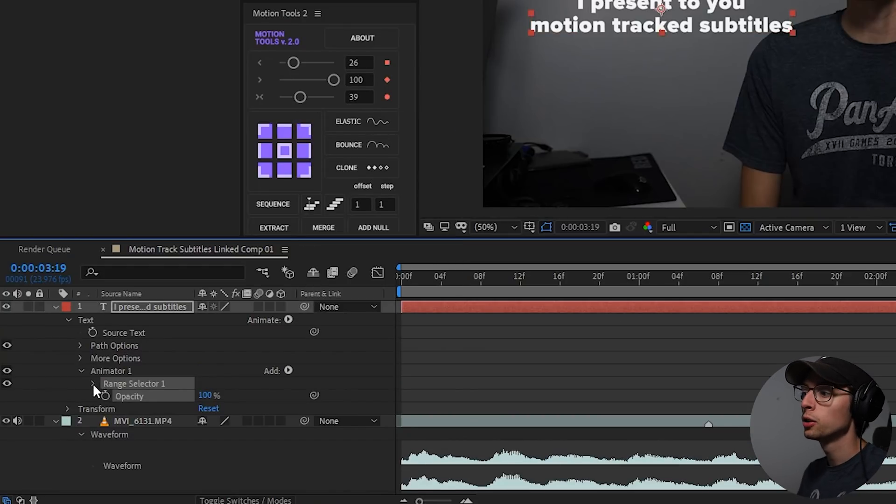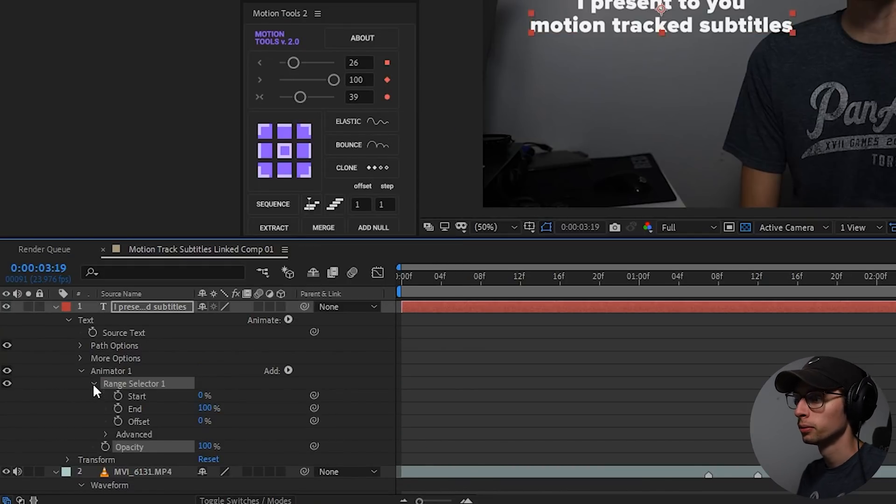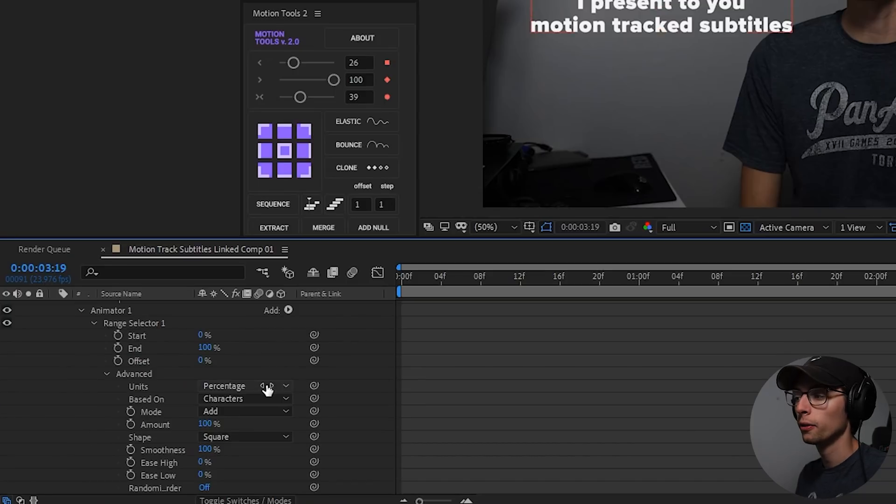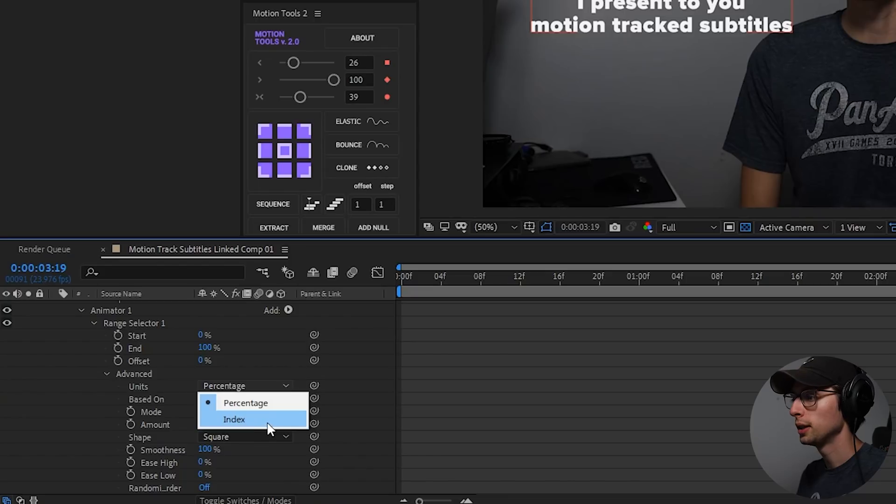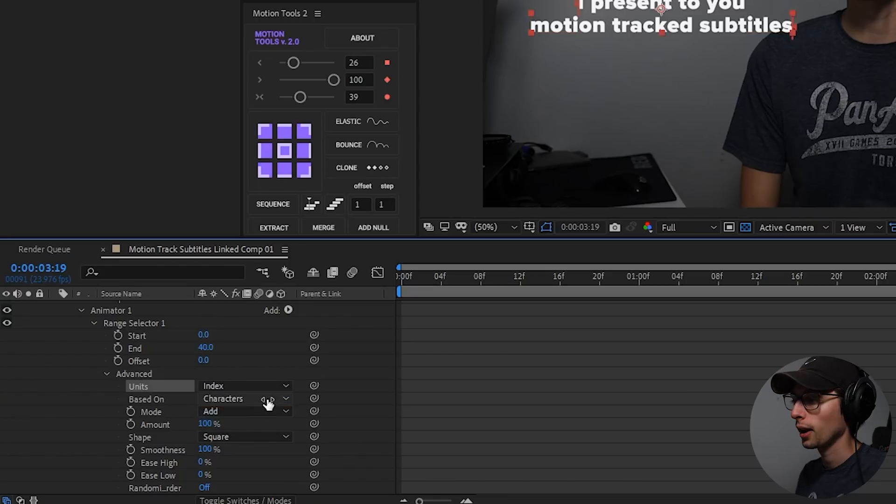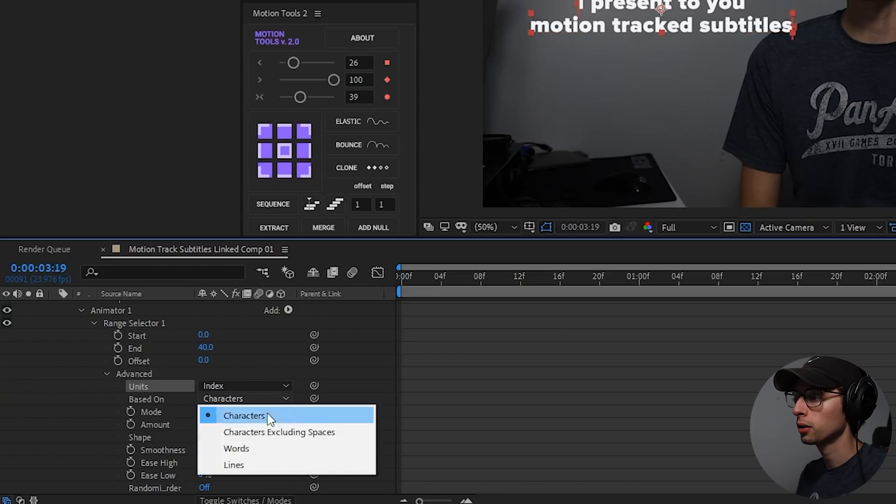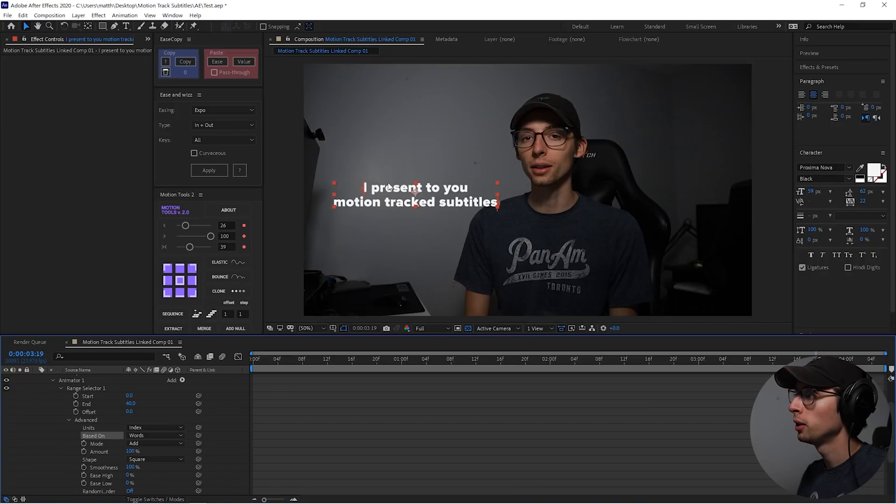And then we're going to go into the range selector, advanced, and the first thing I want to change is our units. We're going to change it from percent to index. And then from character to words. So if we take a look, we have one, two, three, four, five, six, seven,